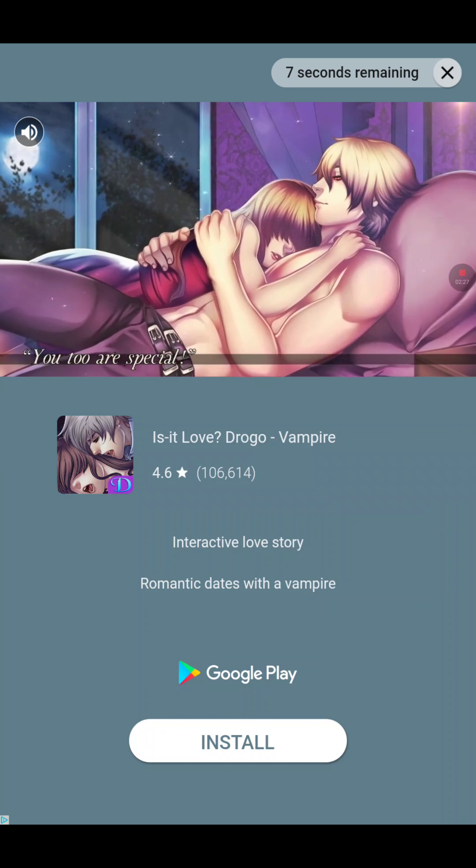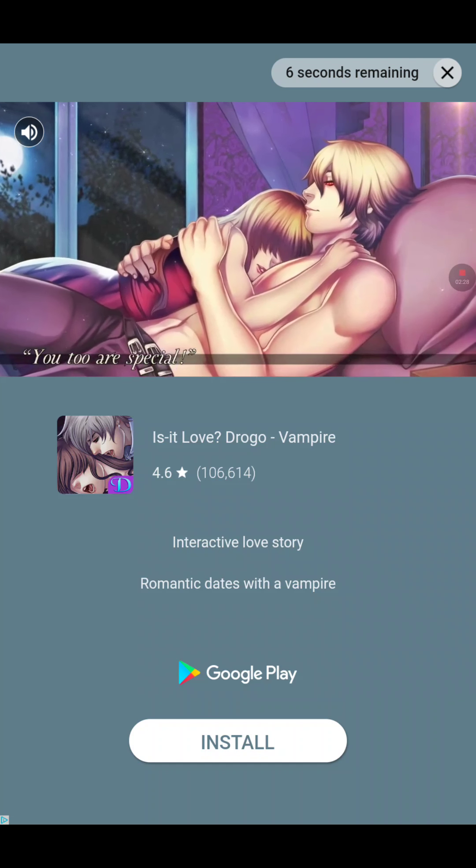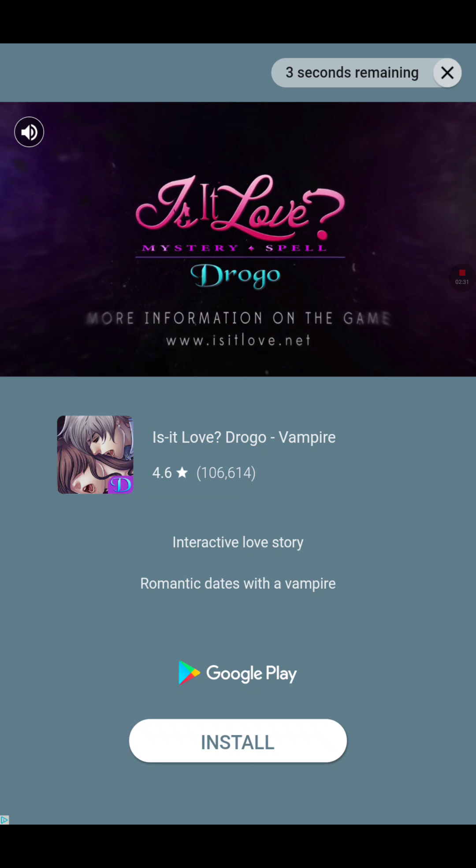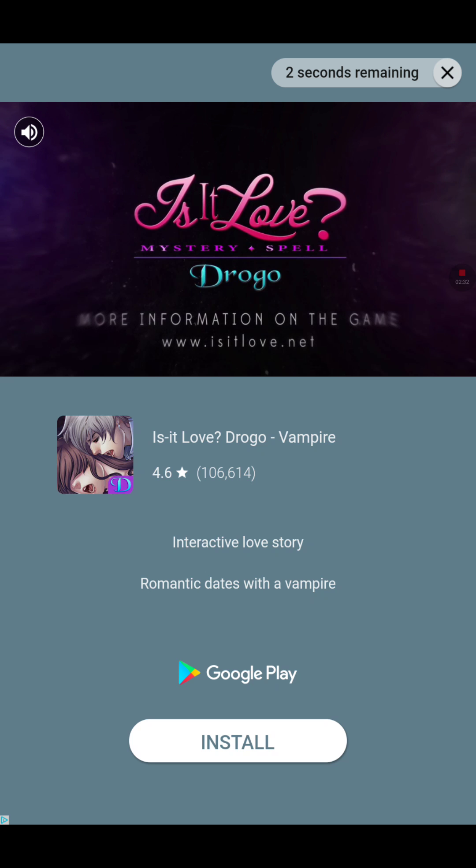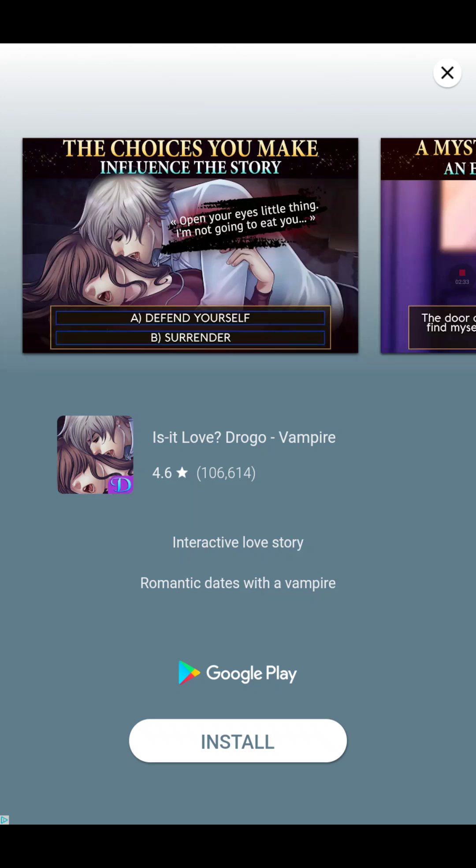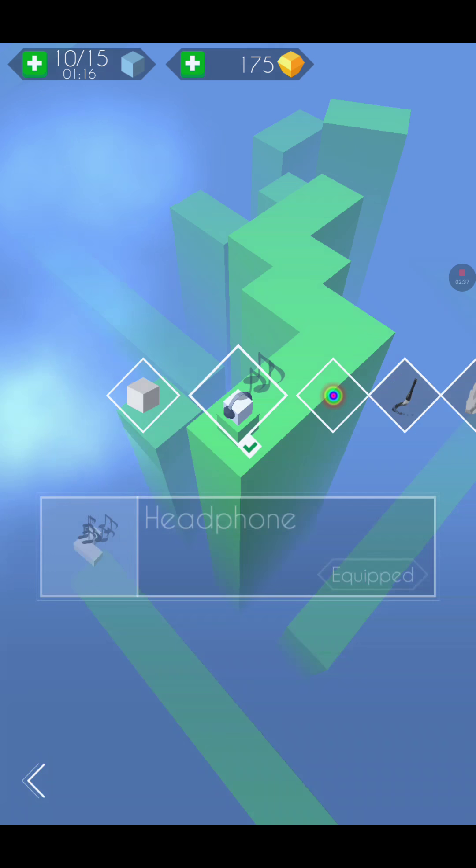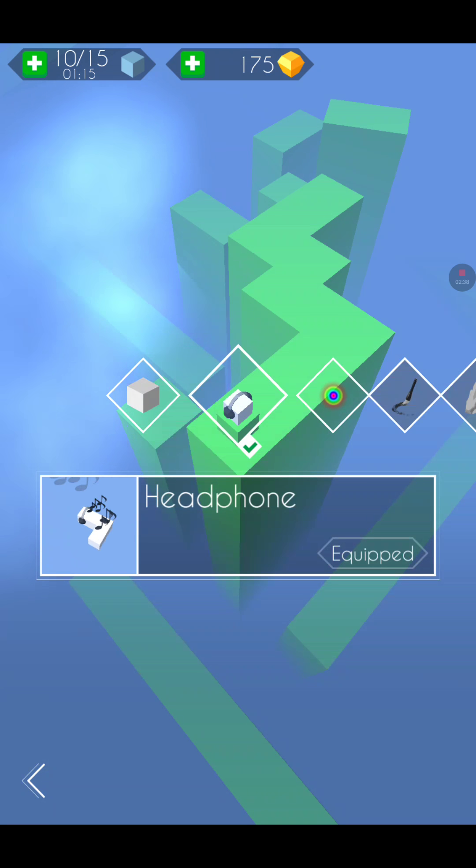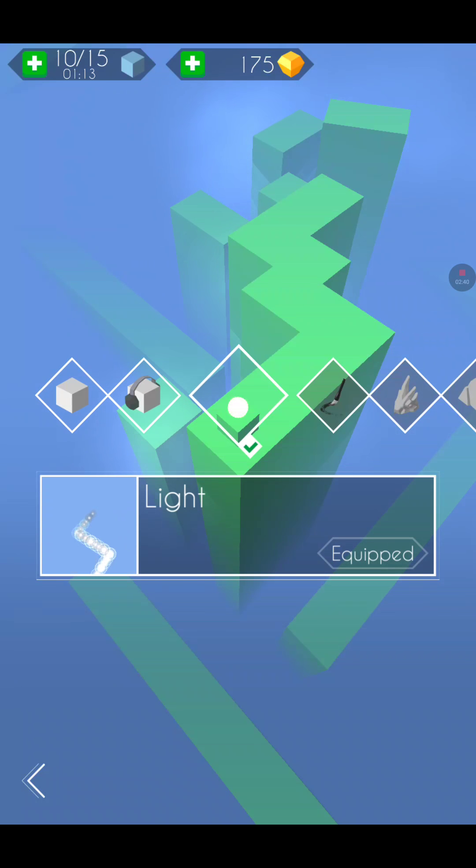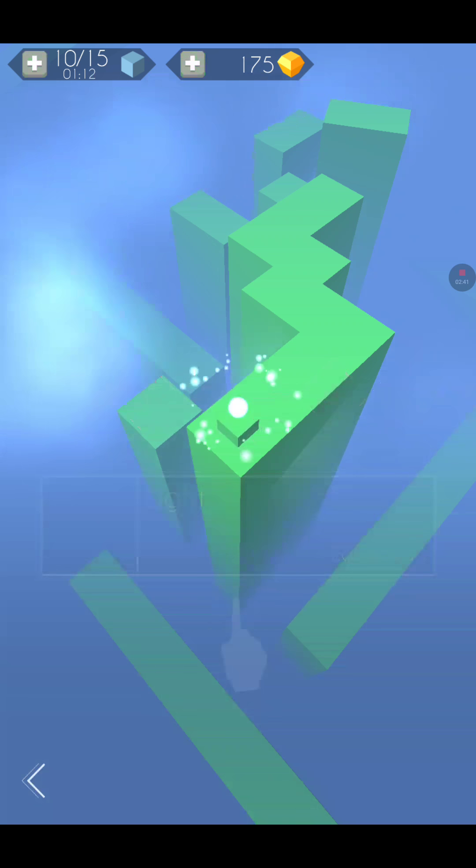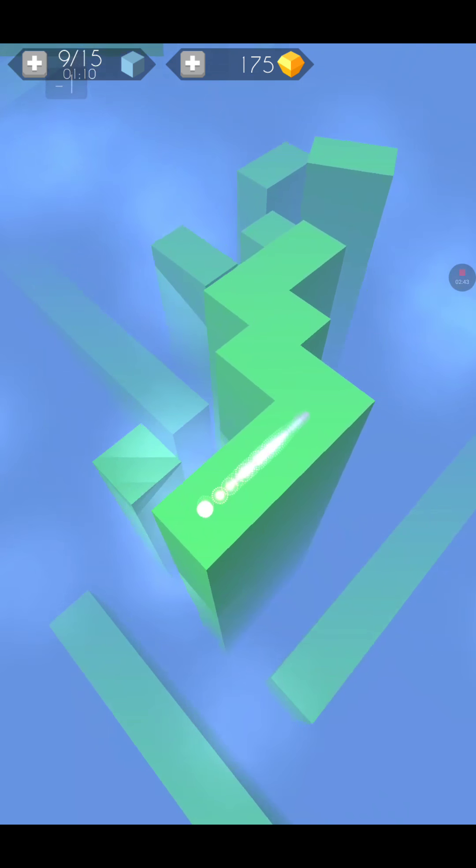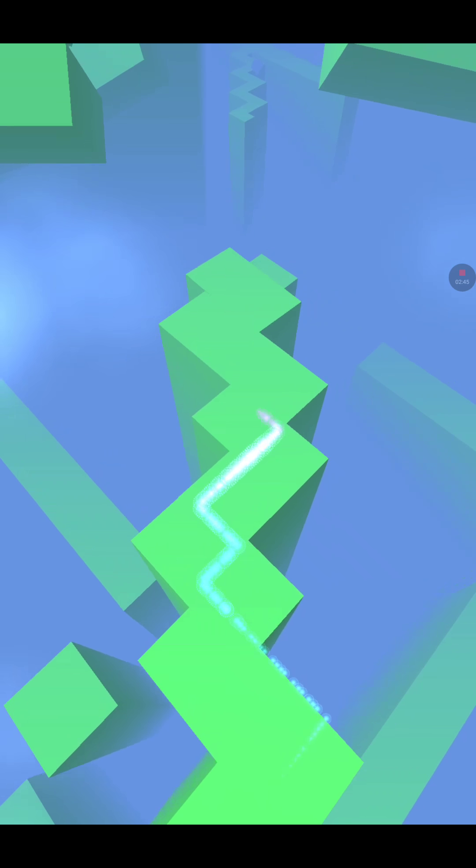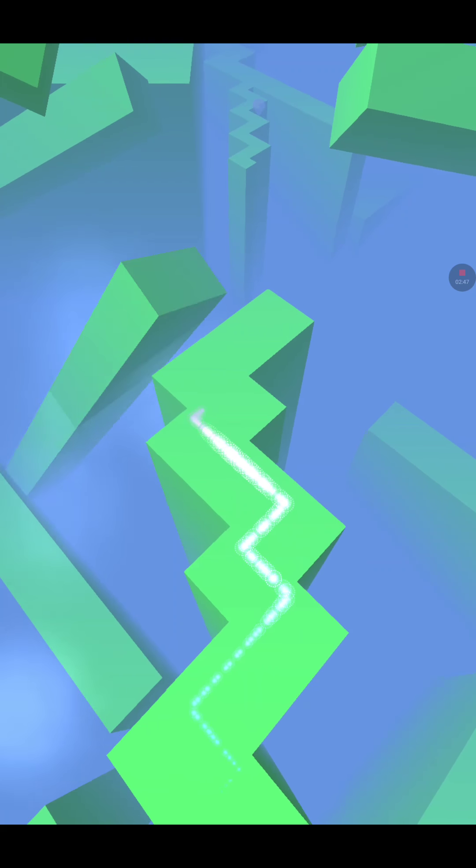I'm sitting right next to the master at Dancing Line who can get 100%. Oh come on! My favorite one is The Light. Look at it. Wait, what? Look at this, it's really good.